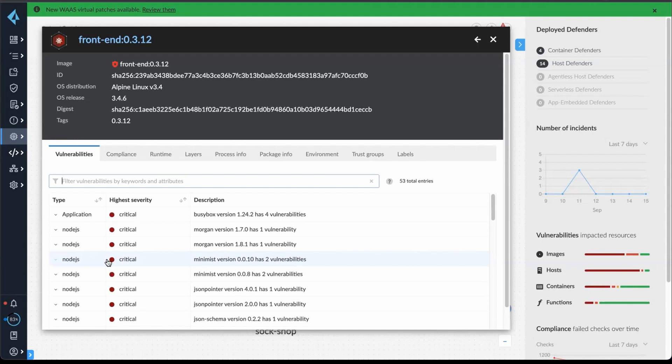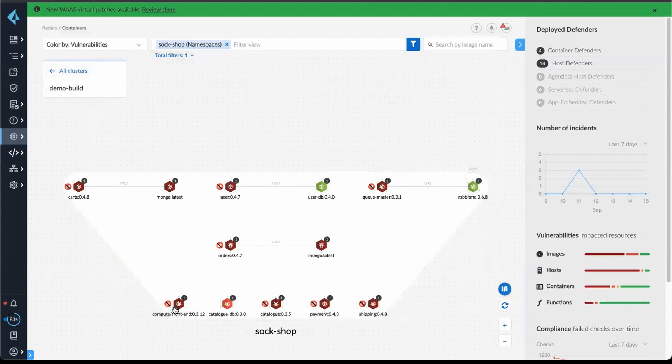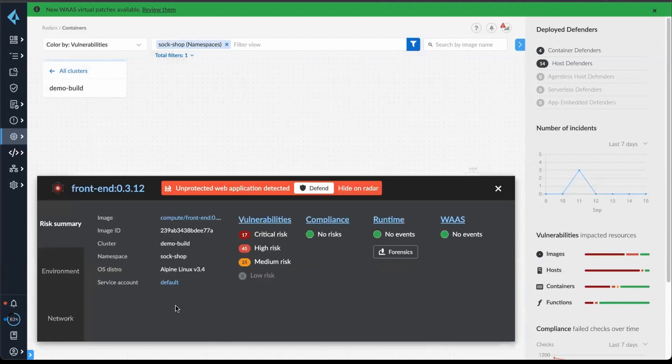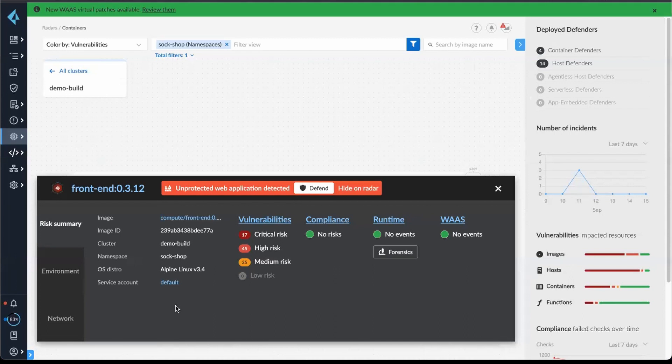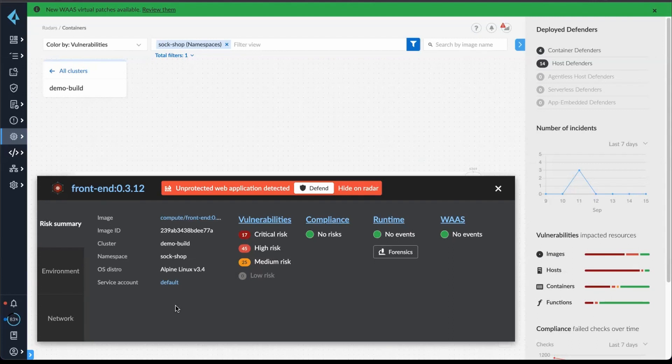And then finally, with our runtime, if you have defenders deployed, you're able to run, you're able to have that runtime protection. And so if you have an unpatched vulnerability or if there's a zero day, we have both the defenders runtime capabilities where we can detect and block anomalous process file access and network behavior, as well as our WAAS additional capability that will act as a web app and API security layer to prevent any anomalous or known bad like OWASP top 10 attacks on that container or virtual machine application.